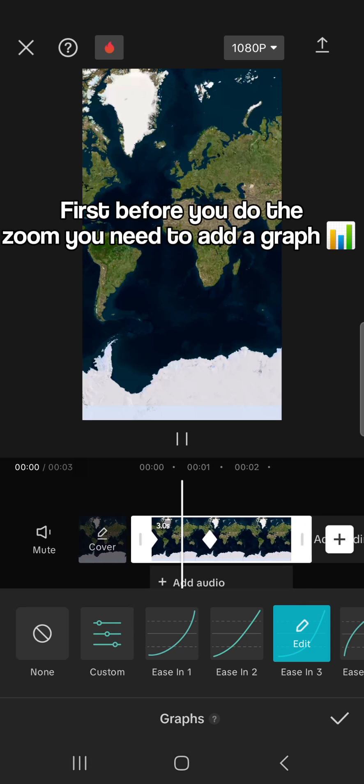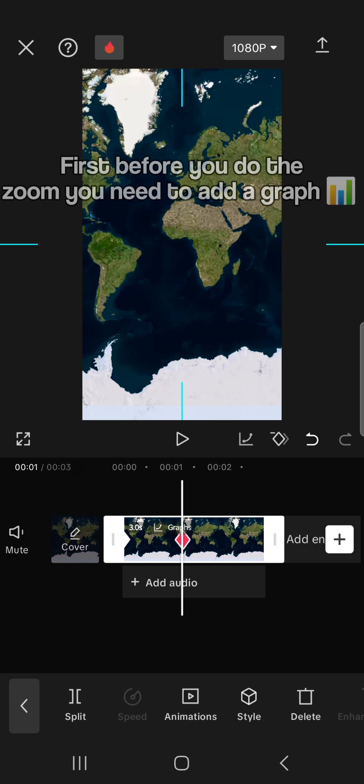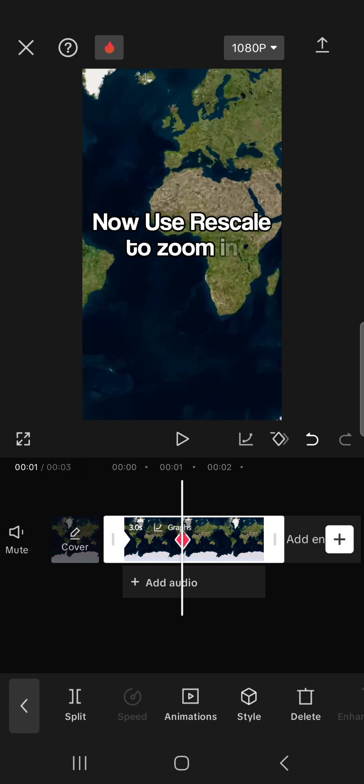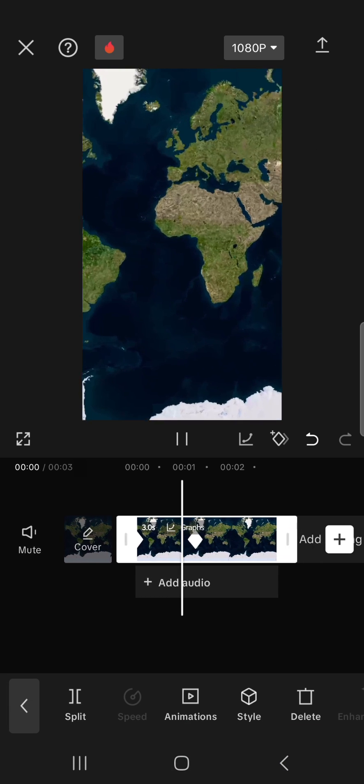First, before you do the zoom you need to add a graph, now use rescale to zoom in.